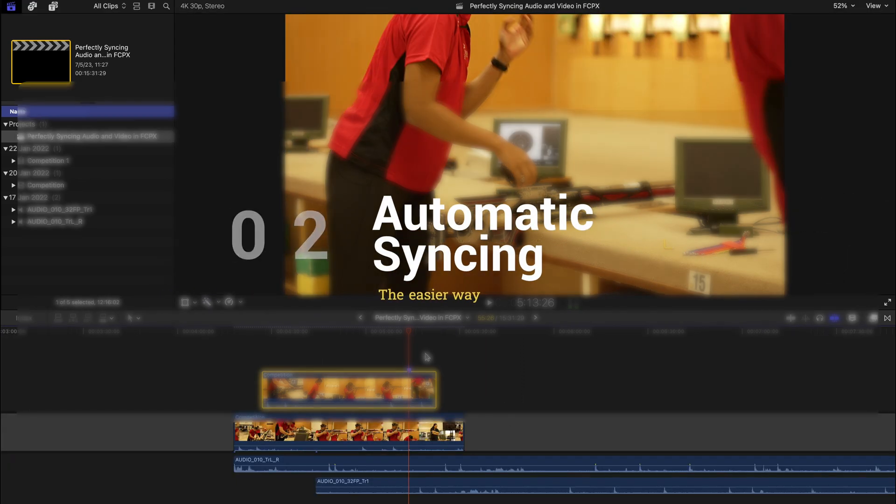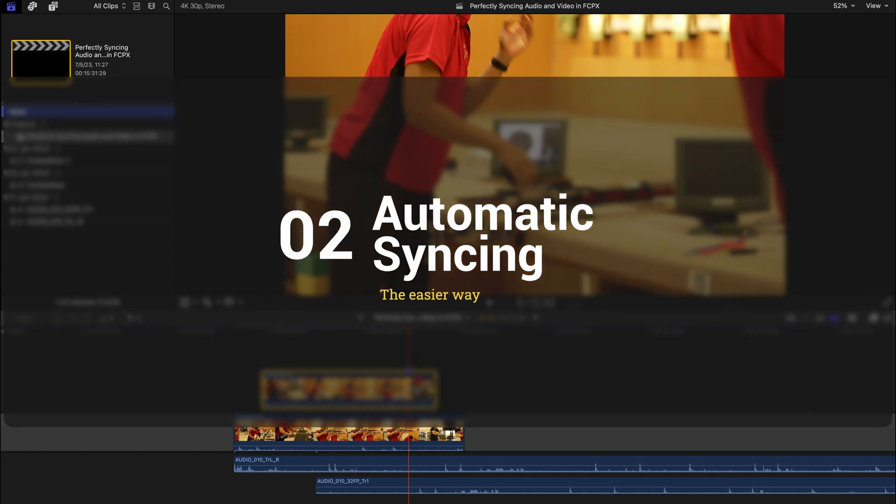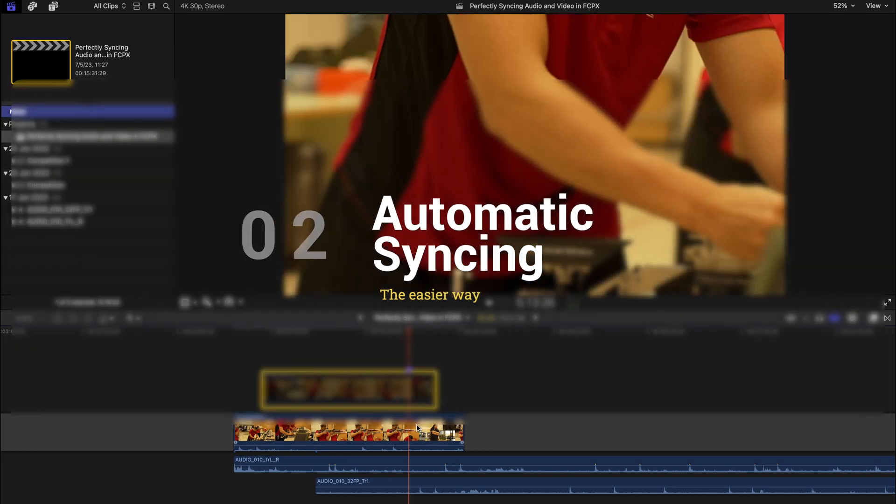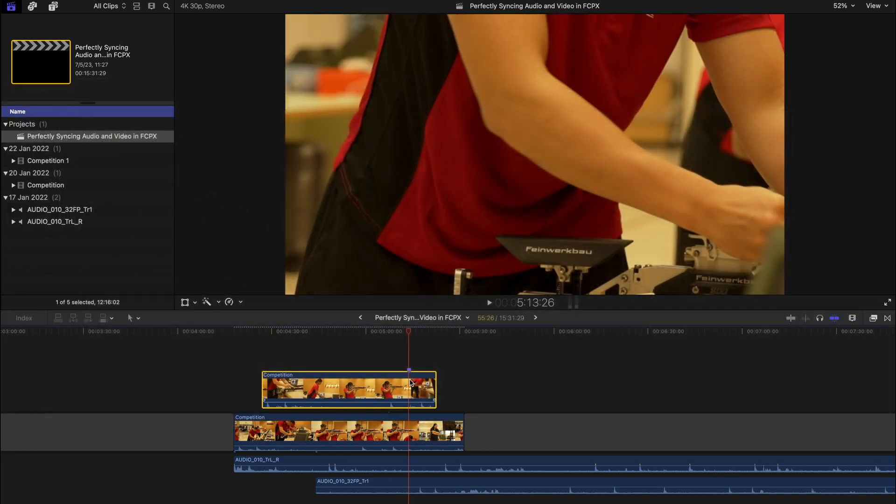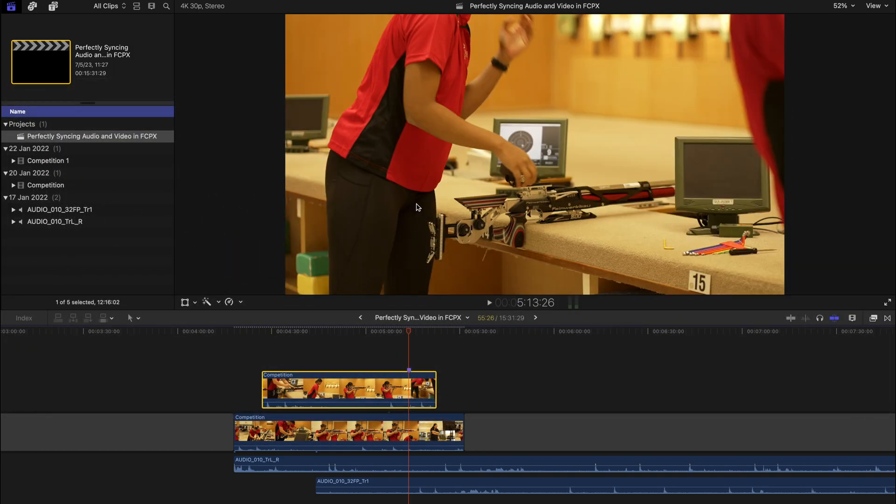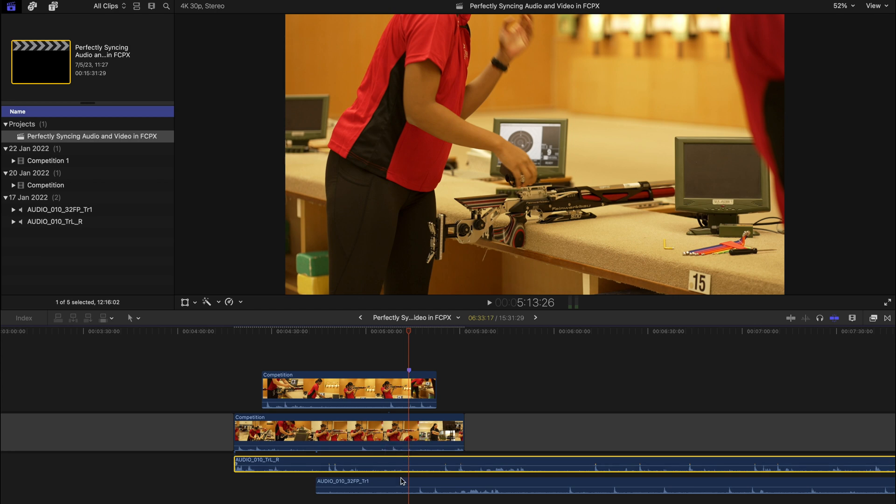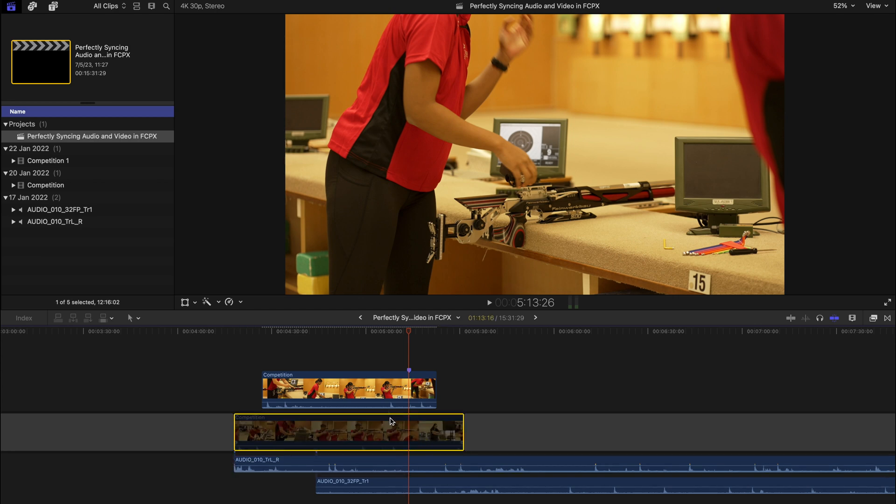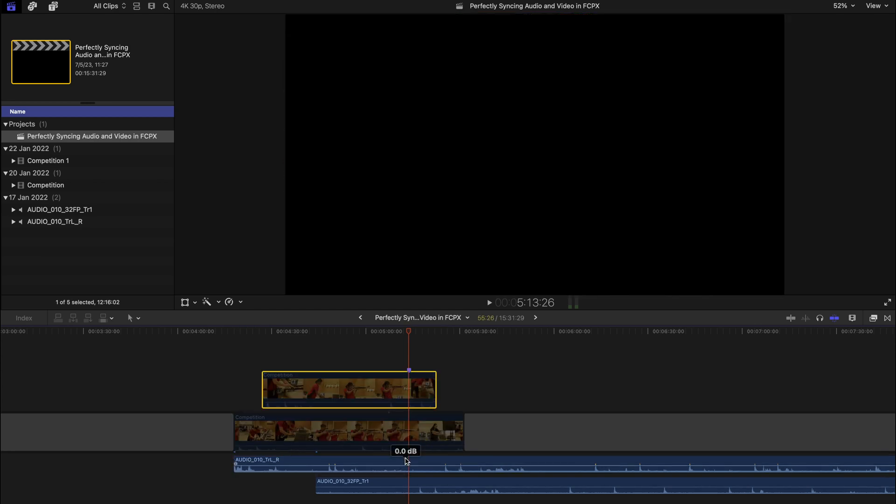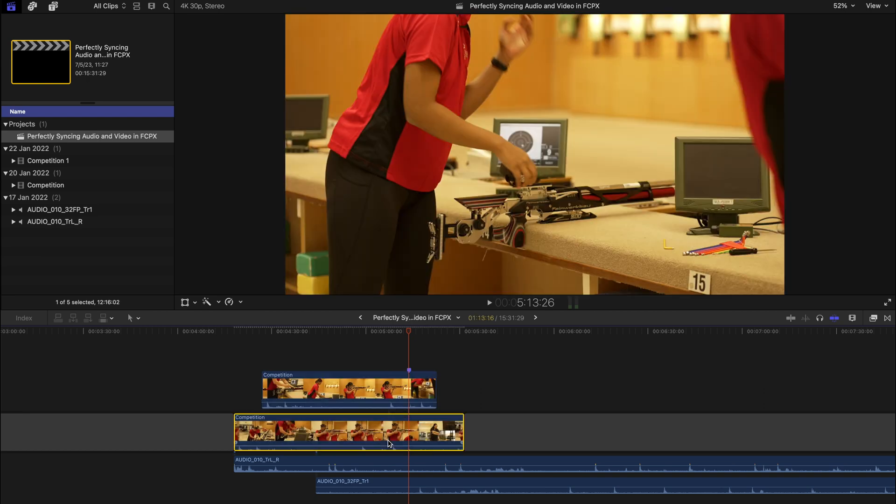The next method is even easier. Let's say you have videos, two different videos of a different angle of the same thing, and the audios are mismatched, and also there are audio tracks, purely audio tracks, that are not really connected to the clips. So how do you sync them once and for all?